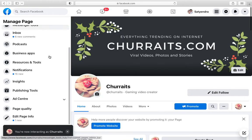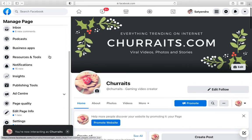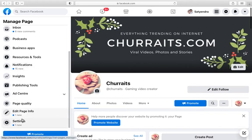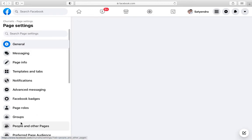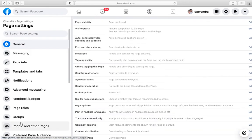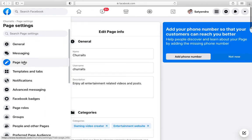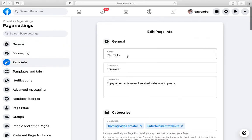Once you are here, you need to go to the bottom and click on Settings. Now you need to click on Page Info from the left hand side, and then you can see you can edit the name here.